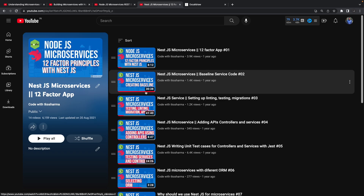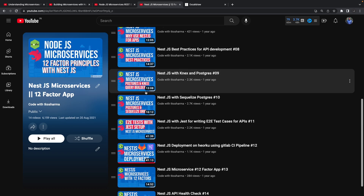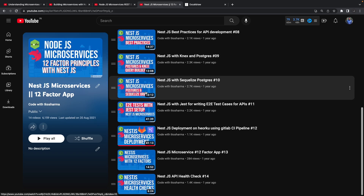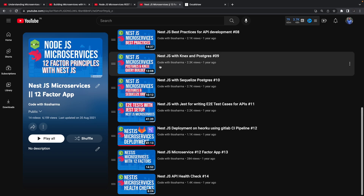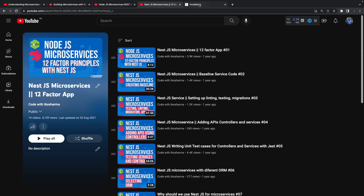In the 12-factor principles playlist I covered testing, linting, migration, populating environments, separating environments, ORM principles, writing health checks, unit tests, populating environments based on your target environment, and how to deal with the database. All those 12-factor principles are covered there.